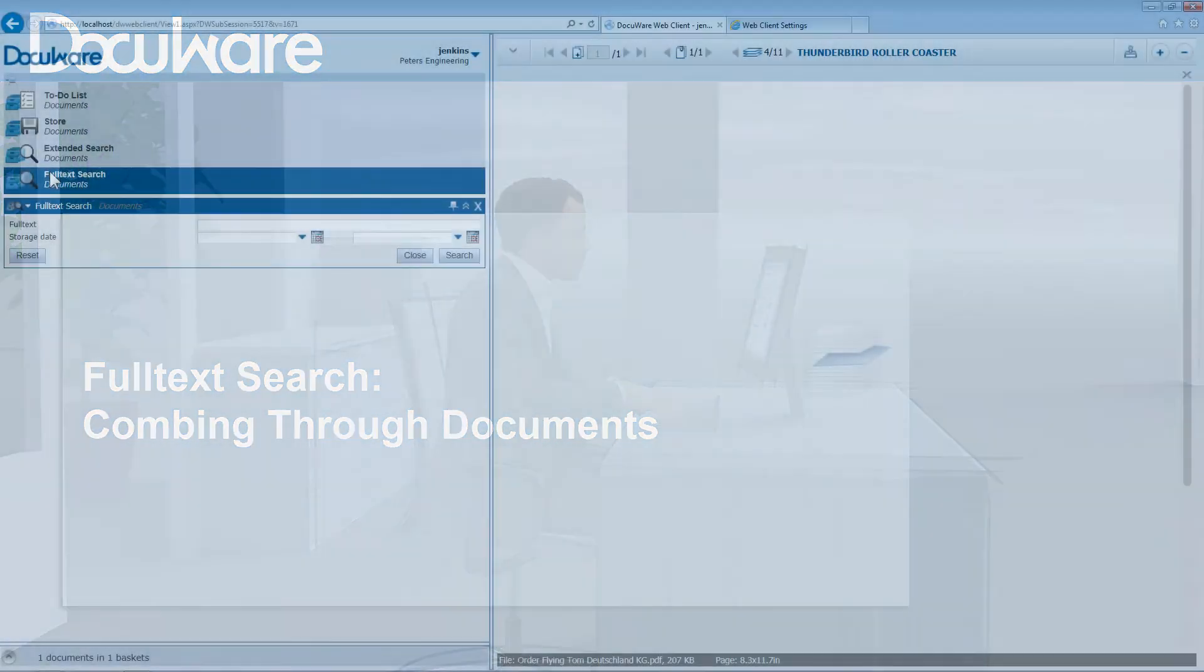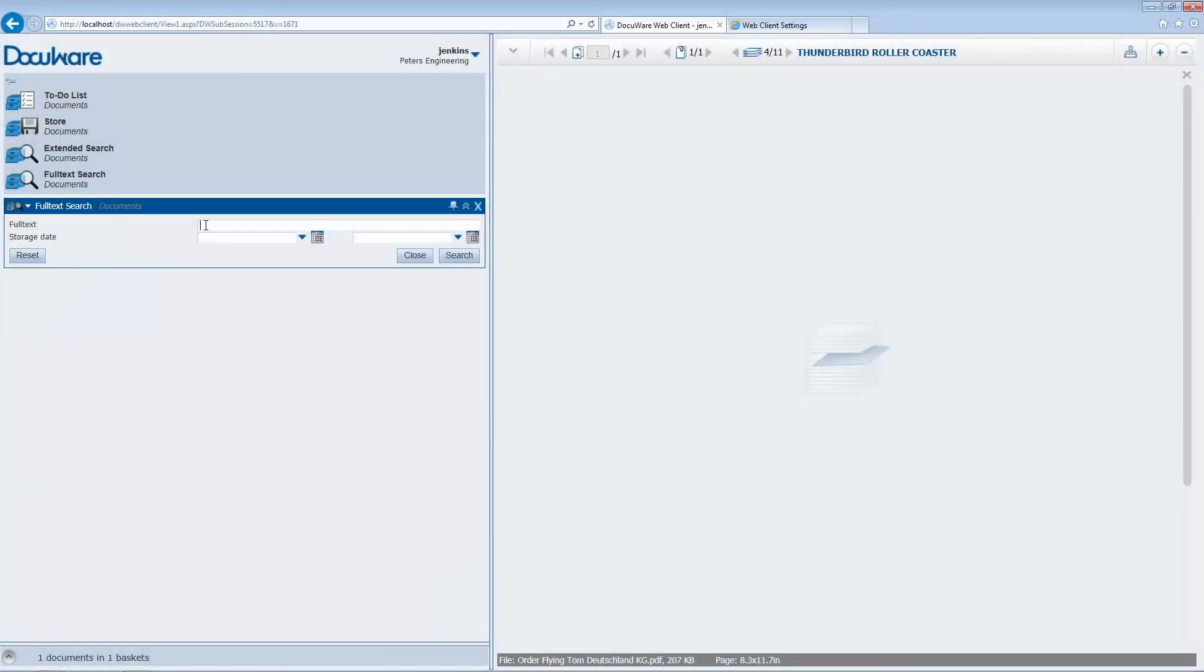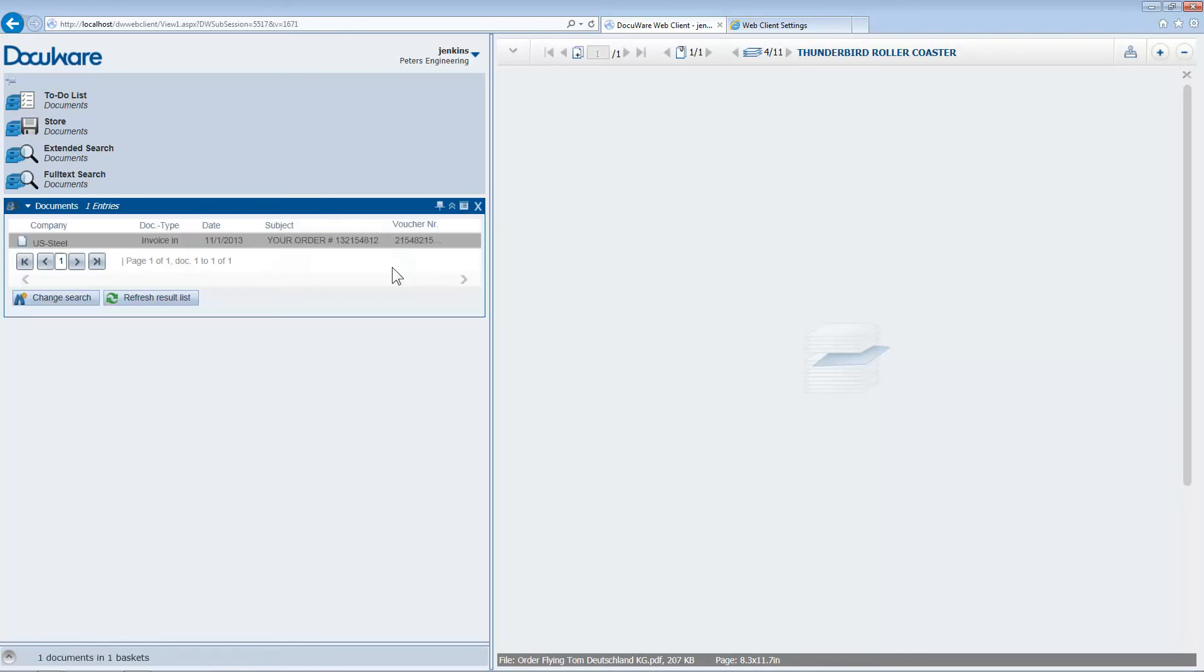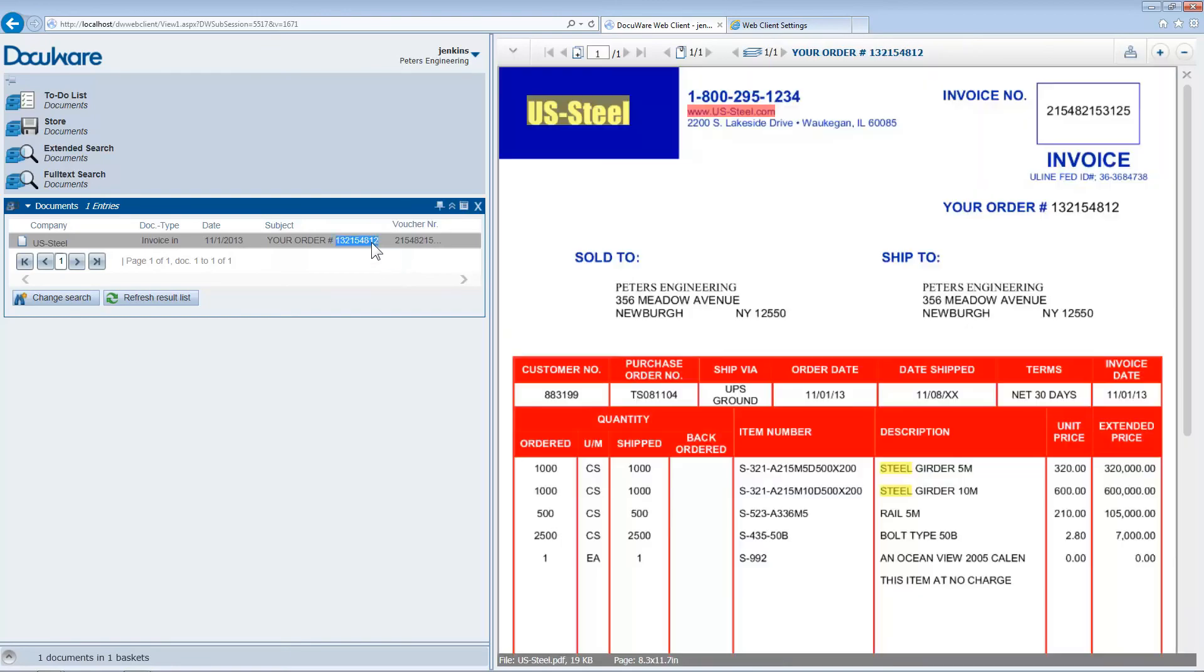Using the full-text search, you can search for documents independently from their indexing, using individual words in the document. This can be especially helpful if you want to find a particular item in an invoice but don't know exactly when or by whom the invoice was created.